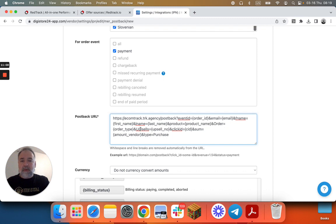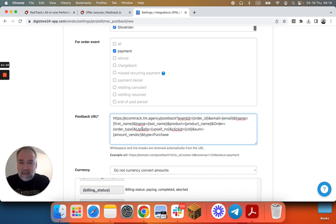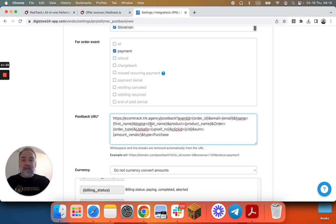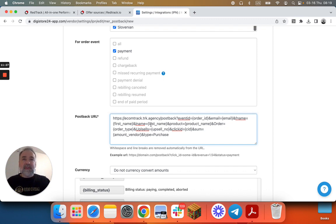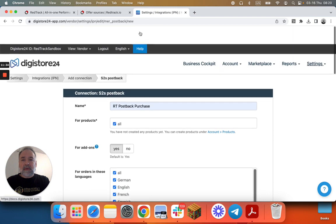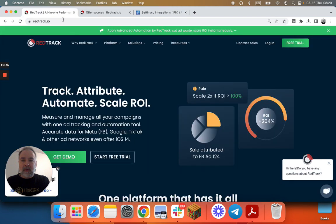You know all the details about those events. I have a mistake here. I'll clean it up later. So that's it. We've done Digistore. You can save it and start tracking the purchases and upsells from Digistore into RedTrack. Thank you. This was RedTrack, talking about how to setup Digistore for RedTrack.